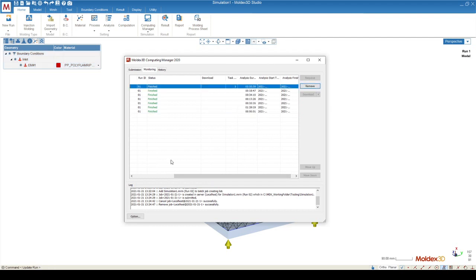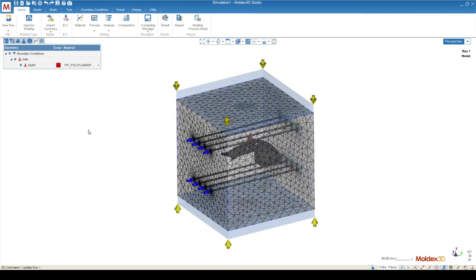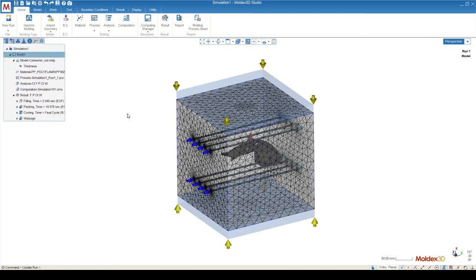Once the simulation is completed, we can go straight back to the interface, and to access the results, which have been downloaded automatically, you can go over to the simulation tree, which is right underneath the new run button in the interface.